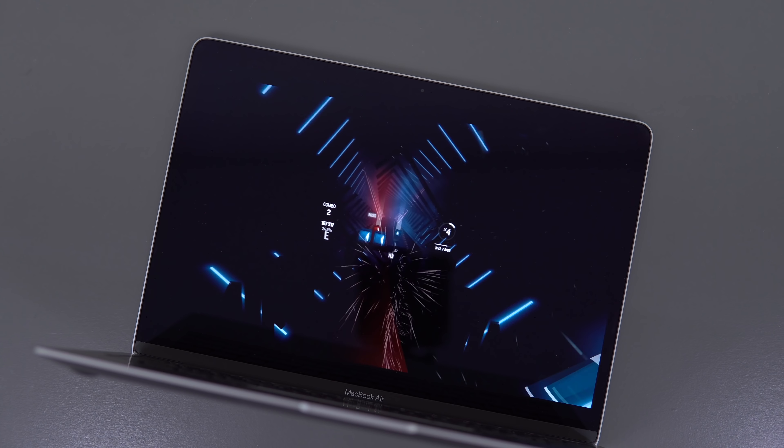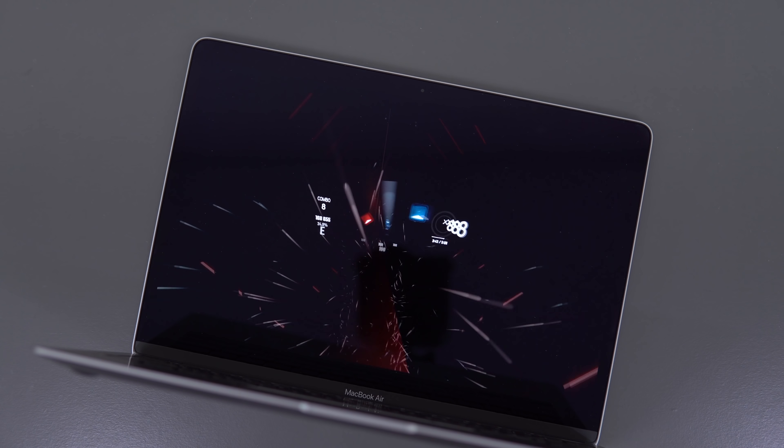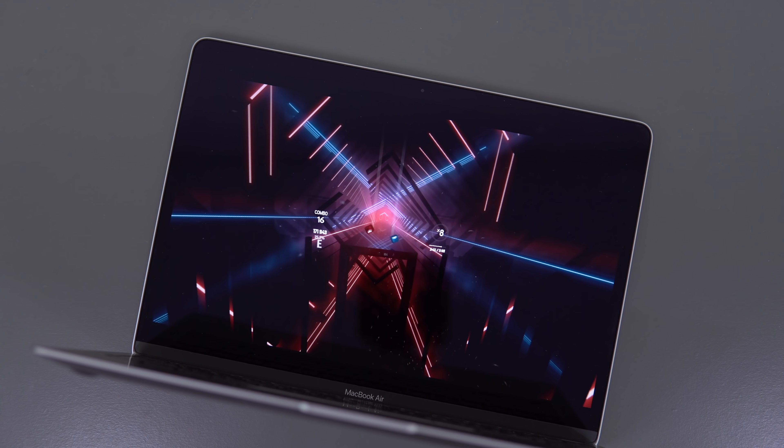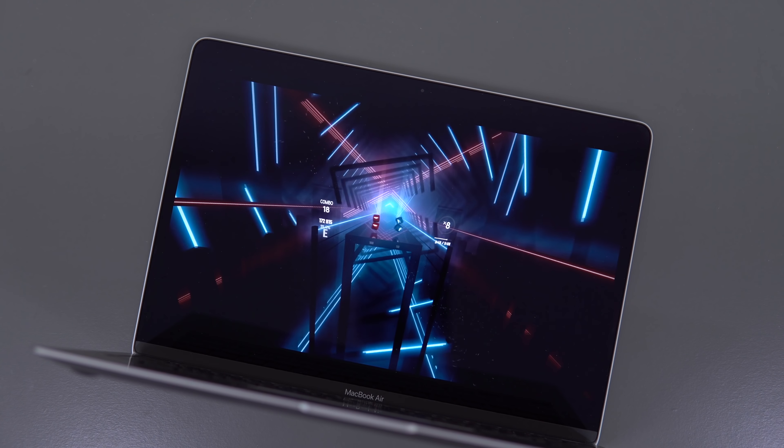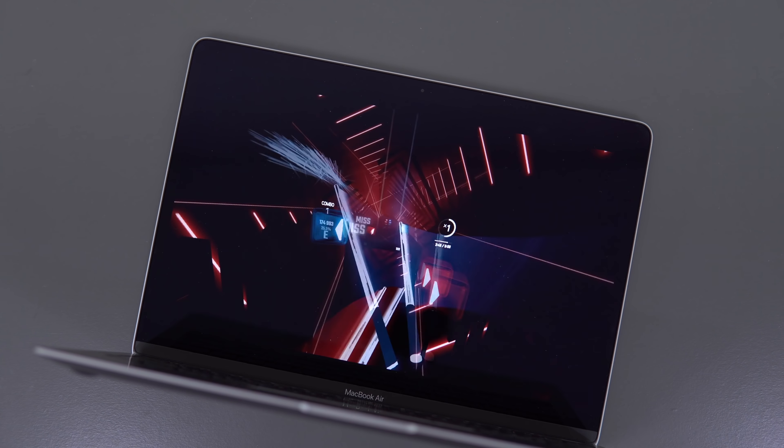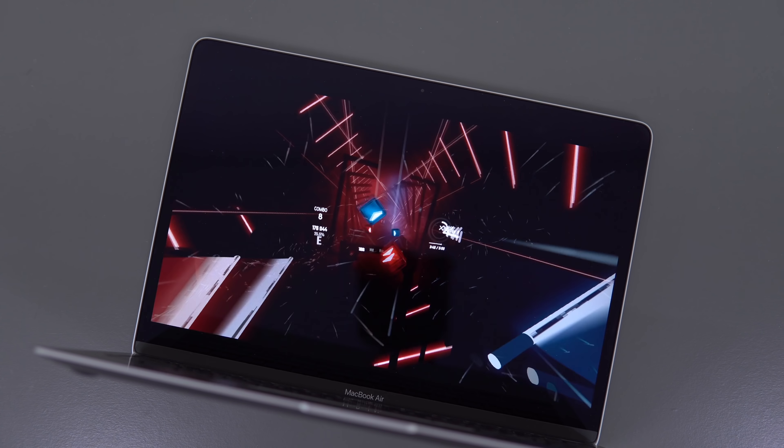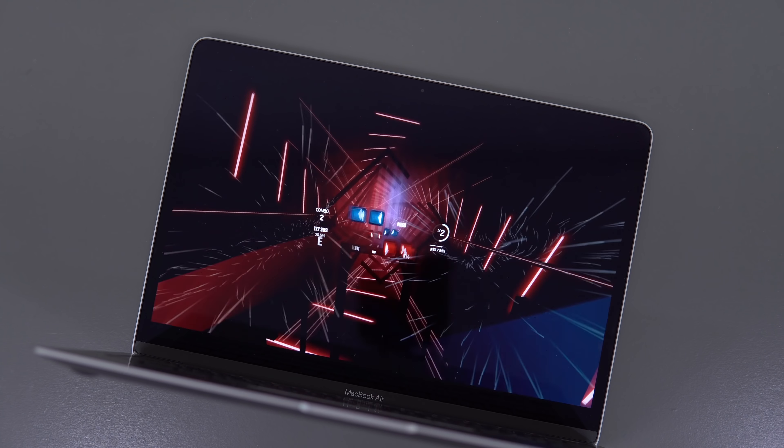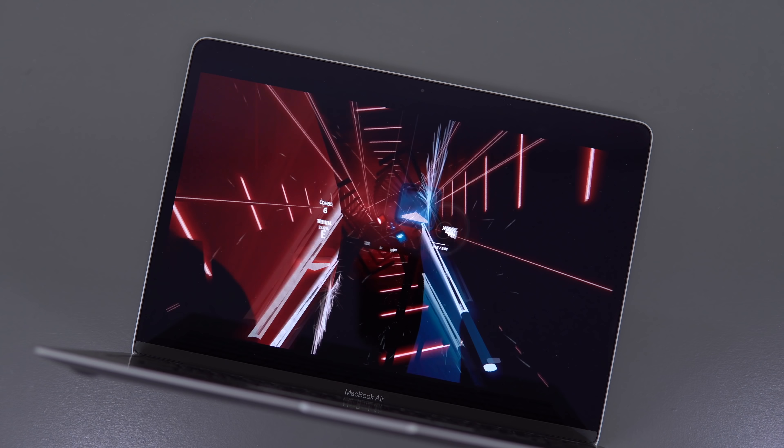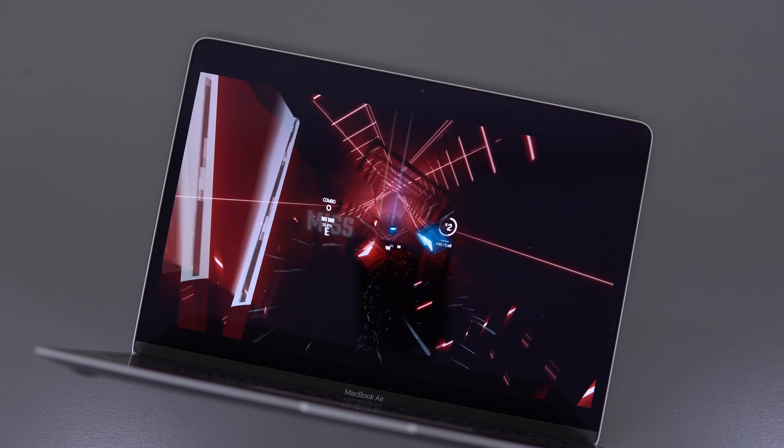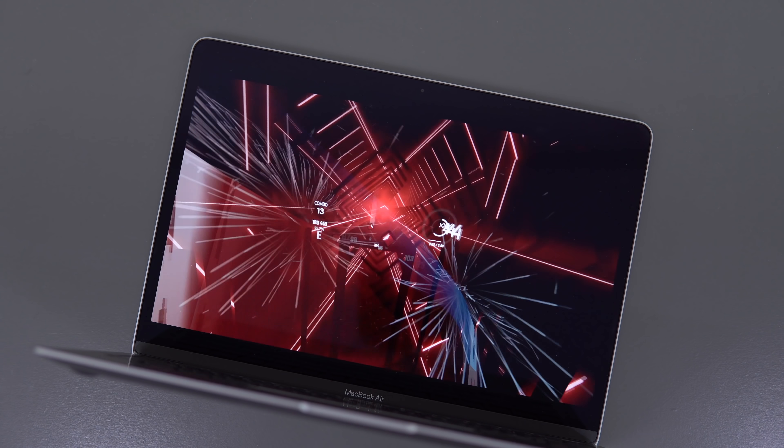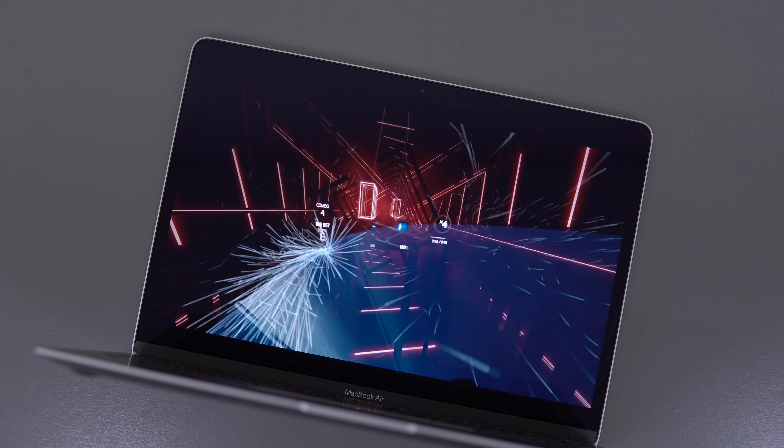So those are the three big changes with the 2020 MacBook Air. It's actually priced fairly well, it's faster, and it's got a more reliable and a more comfortable keyboard. If you're not a heavy user and you're just looking for a good MacBook that's not too expensive, this is the one.